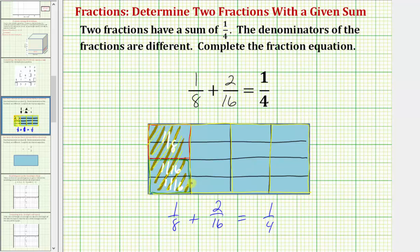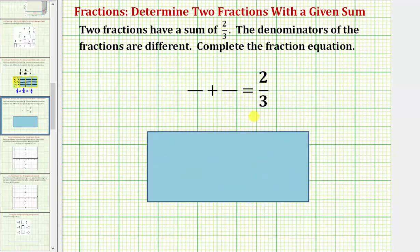Let's take a look at a second example. This is the same type of problem, but now we have two fractions that have a sum of two-thirds, and again the denominators of the fractions are different. We want to complete the fraction equation.